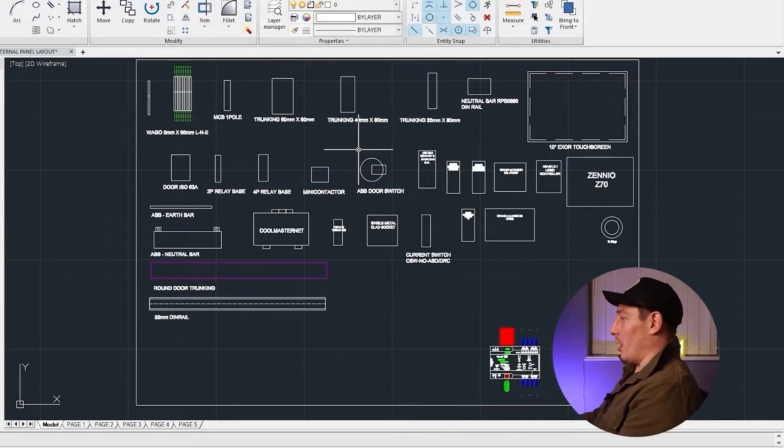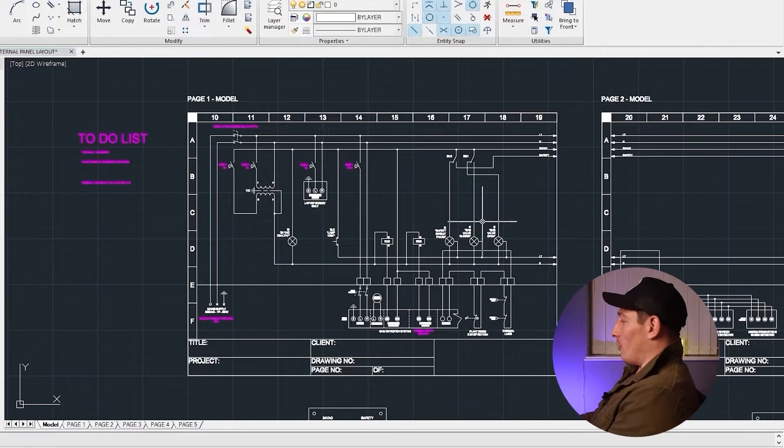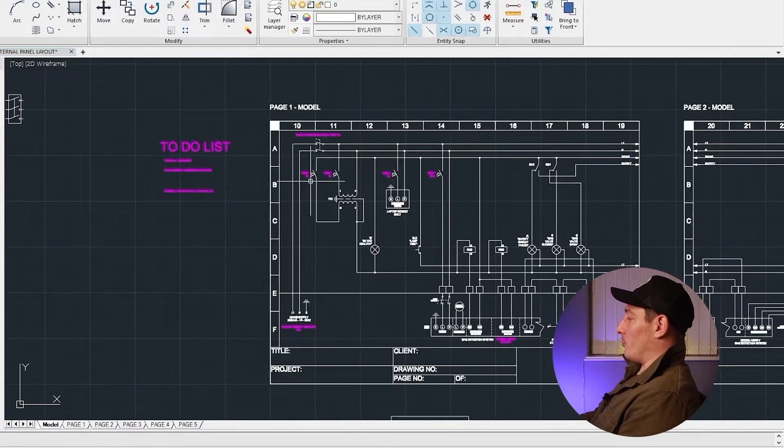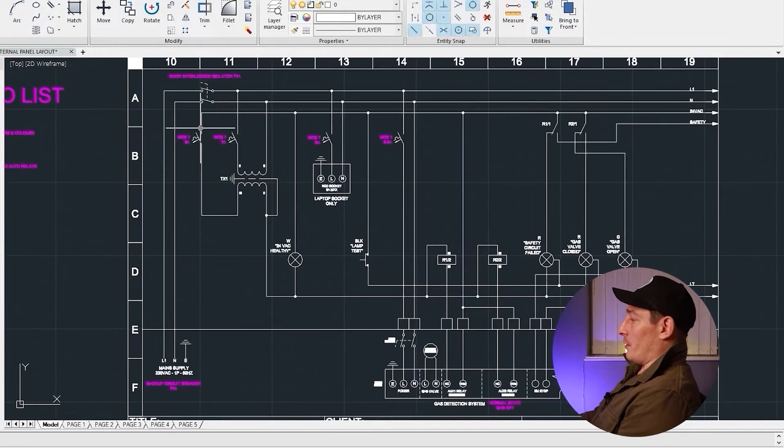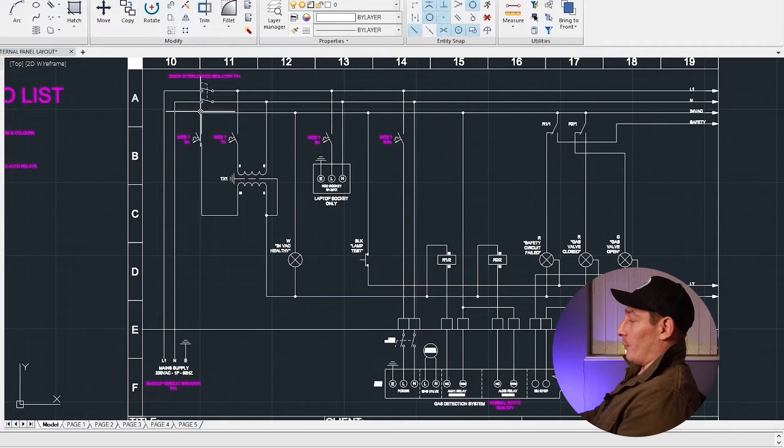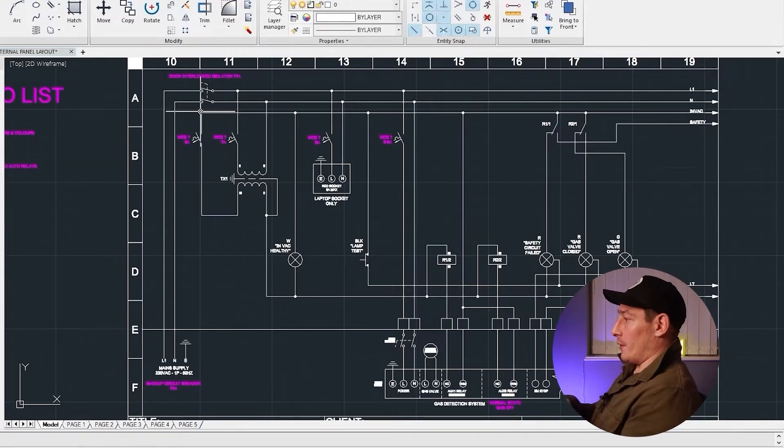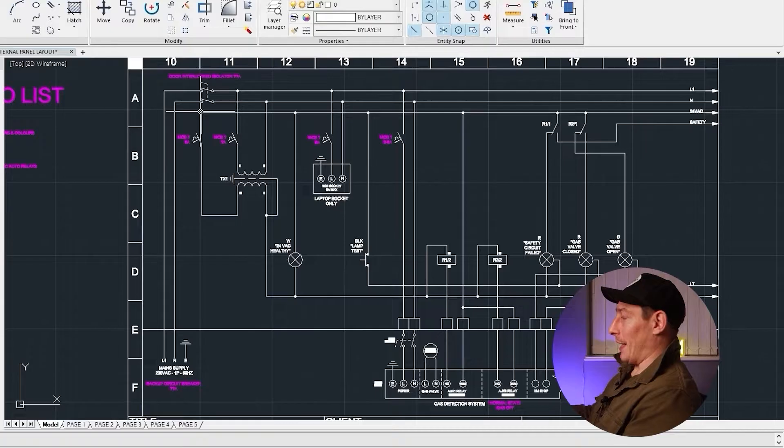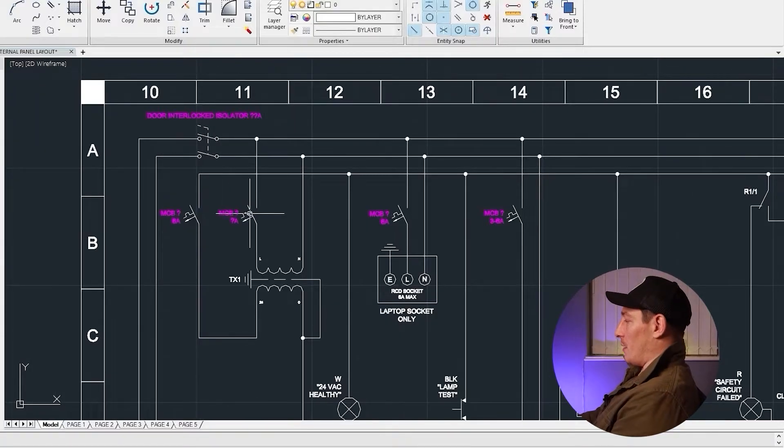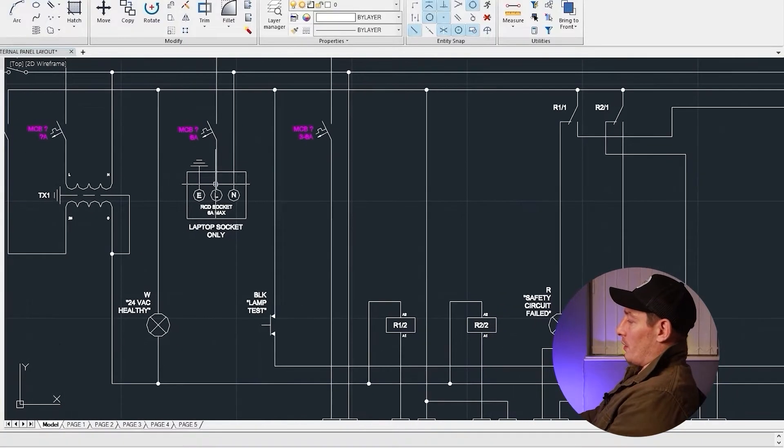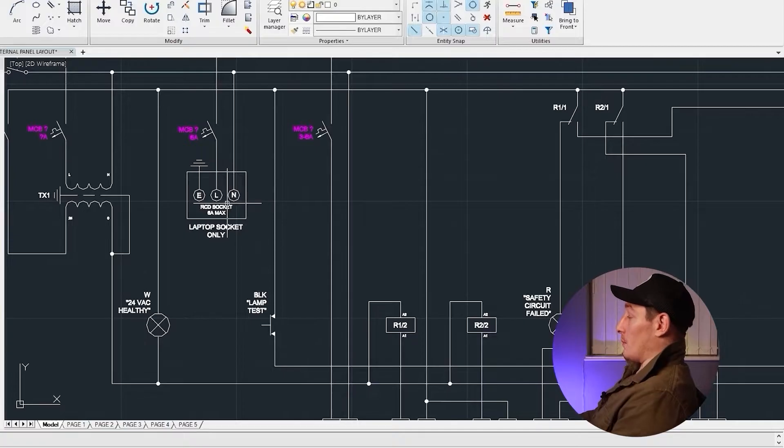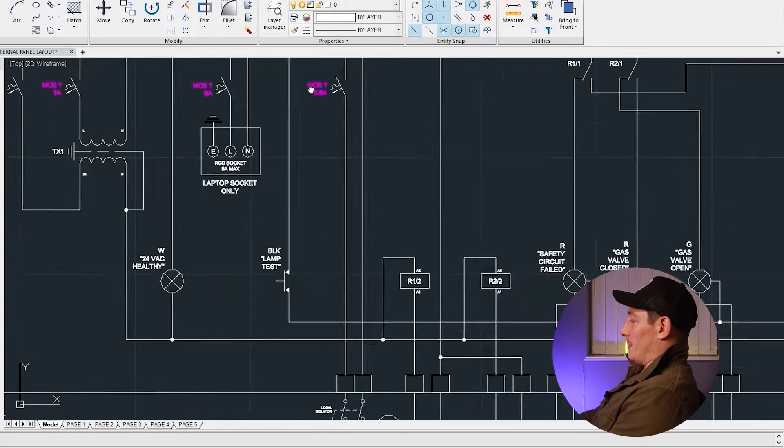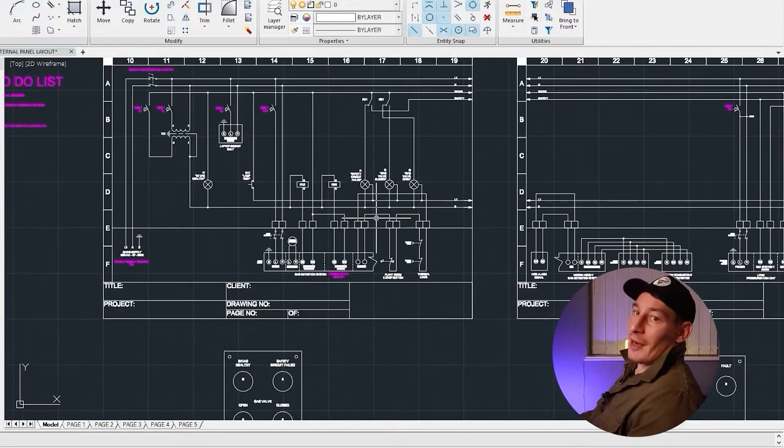I don't have to draw them out manually every time - I can just copy and paste straight from this bin. The process that I would follow for each page would be to basically just go through it and see what parts are actually physically going into the panel and mounted to the back plate. So the first thing would be this door isolator, next we've got this transformer, then we've got the laptop socket, and then of course we've got MCBs and relays as well.